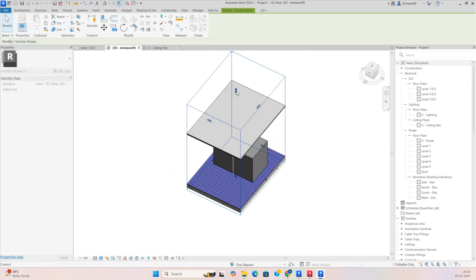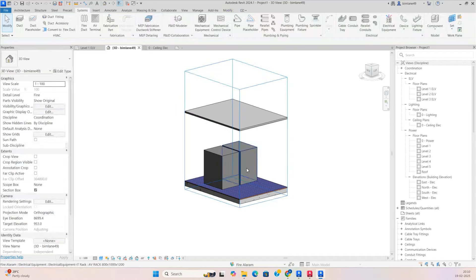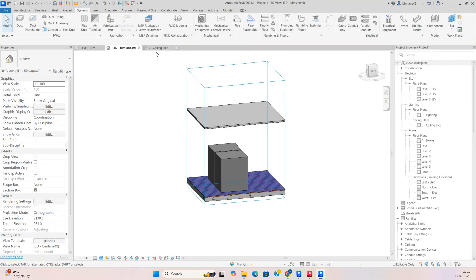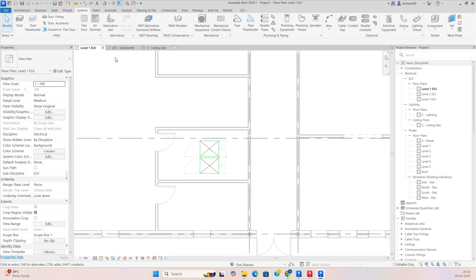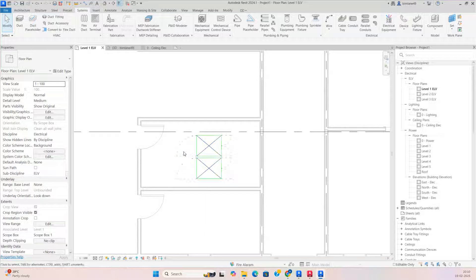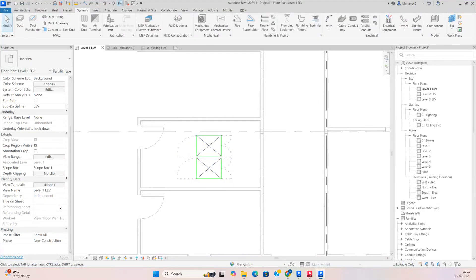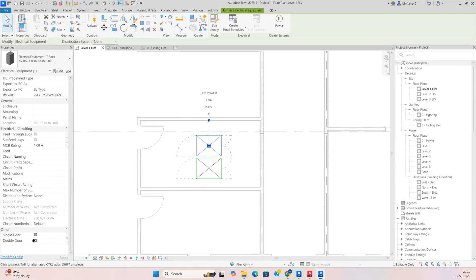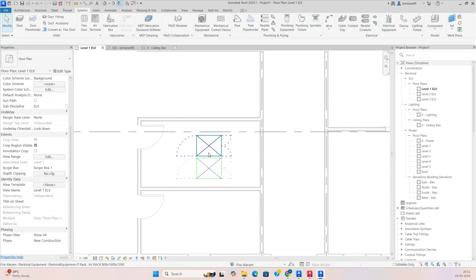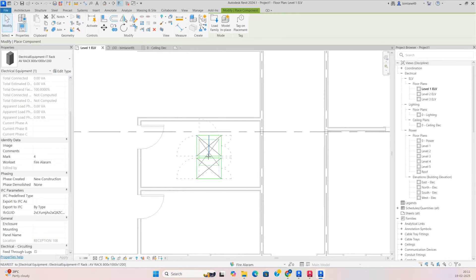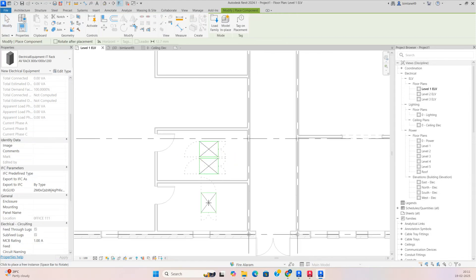You can go to the 3D view and see how it looks. If you need the door opening on one side, select this one and go here. There will be a double door option and you can switch off that double door if you require.